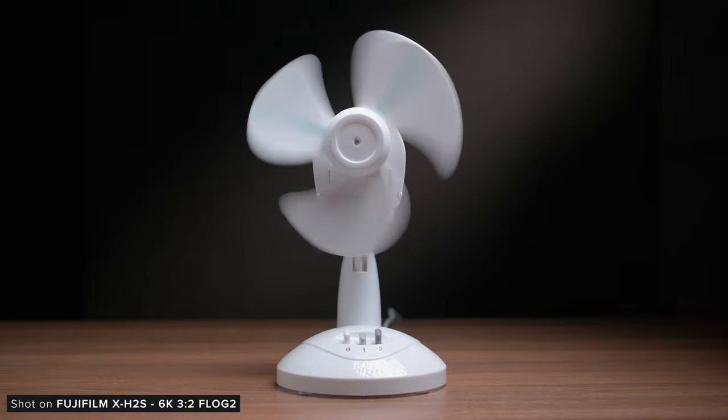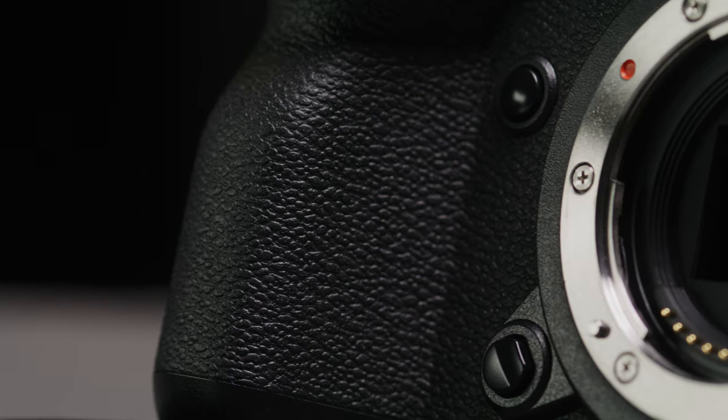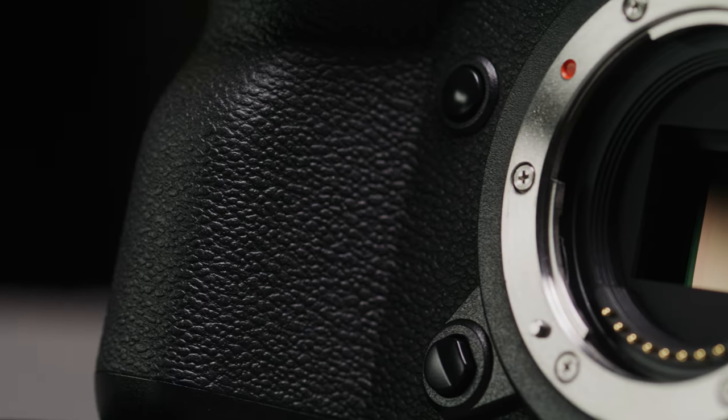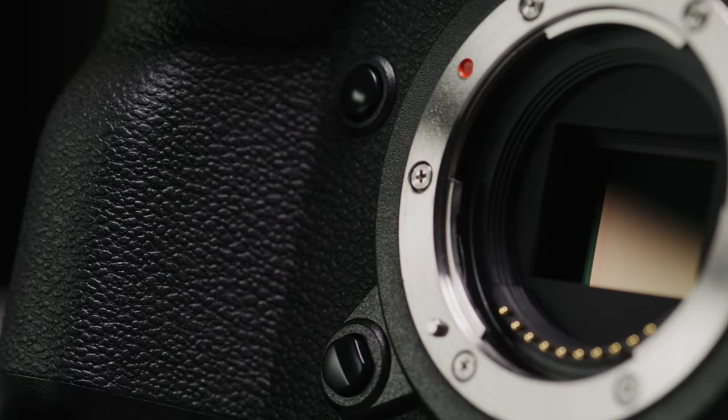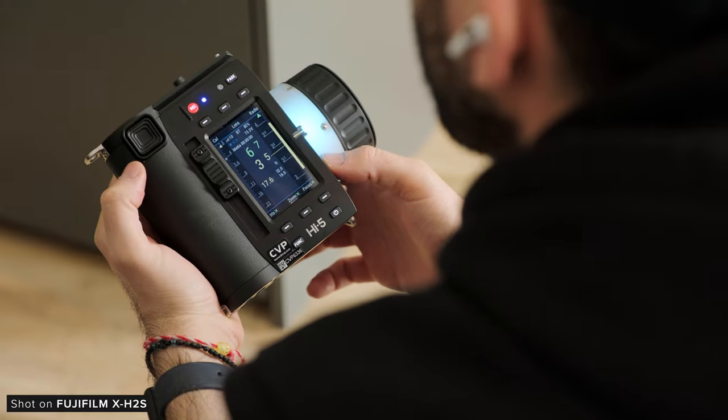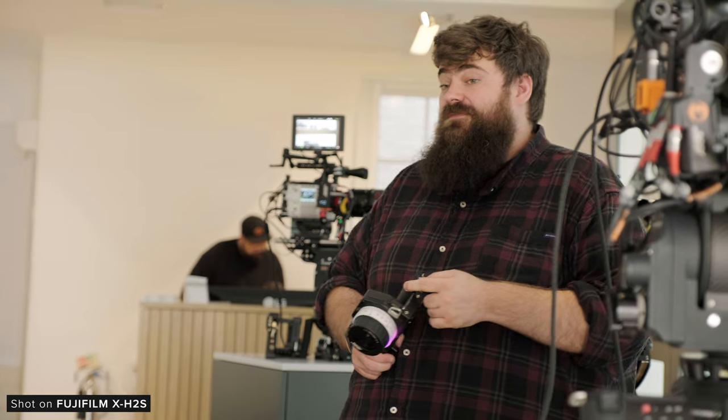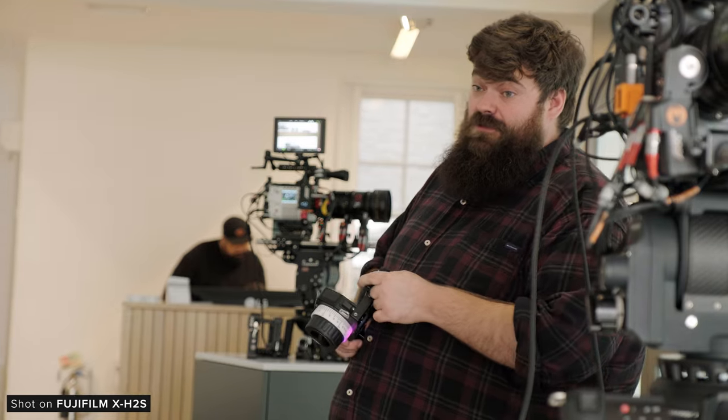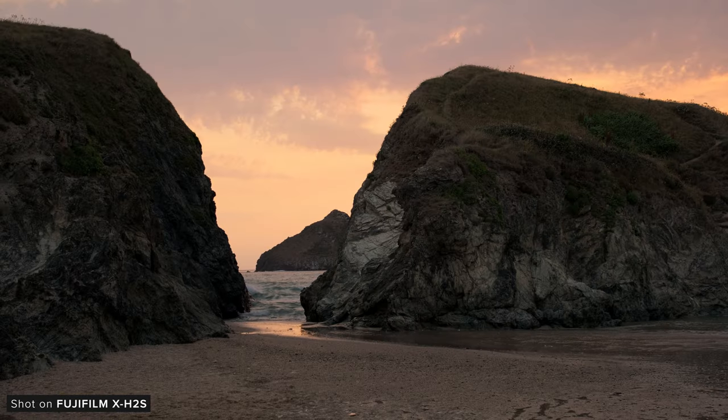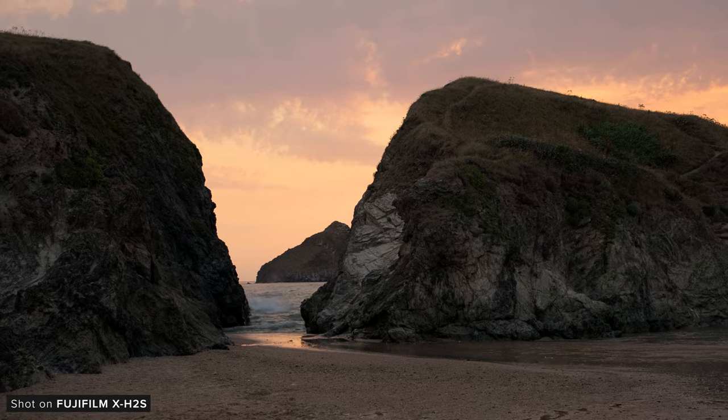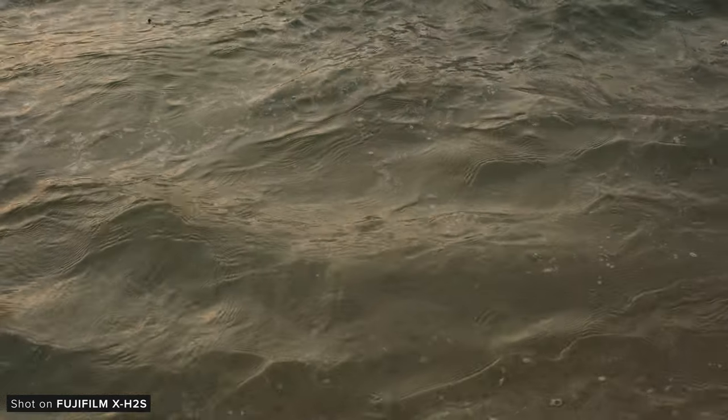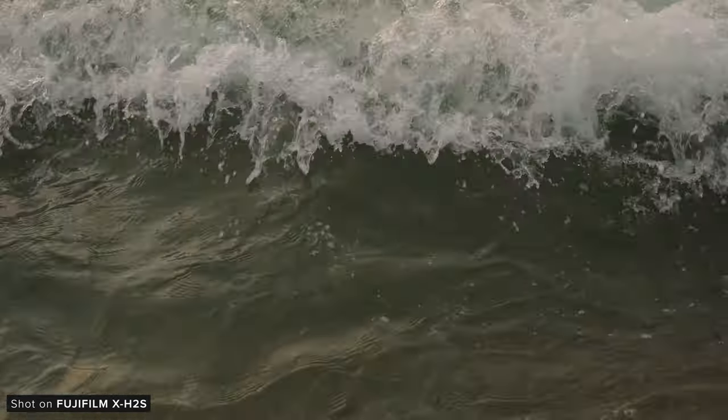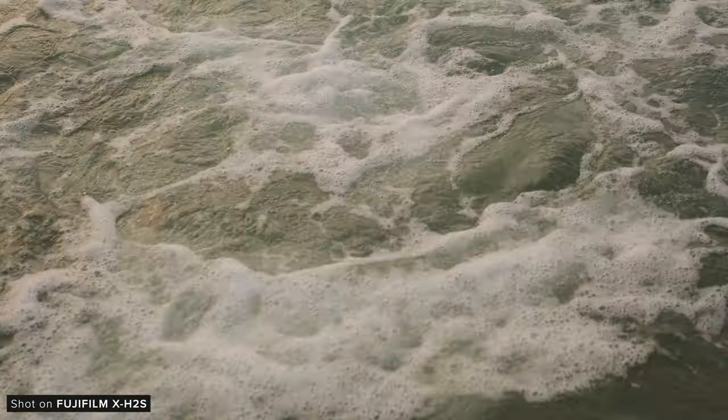The X-H2S also features a 14-bit sensor readout mode when shooting video, which is quite rare to see in consumer mirrorless cameras, but has been featured on more expensive cinema cameras. This should help the camera capture higher dynamic range than its mirrorless counterparts. Just bear in mind, when in the higher frame rate modes, the camera will automatically switch back to 12-bit.